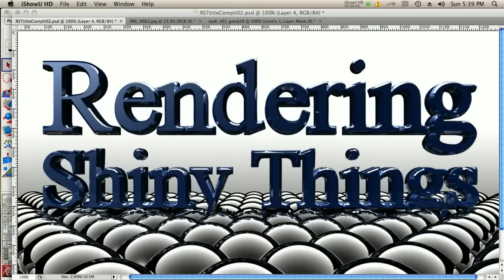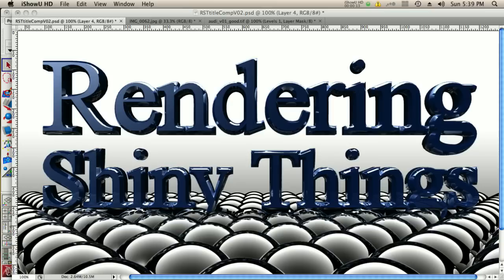Hello, my name is Brian Emerson and welcome to Rendering Shiny Things. This is going to be a Maya tutorial, but the properties I'm going to be talking about are pretty universal and exhibited in the real world. It's something that a lot of people I've noticed don't pay too much attention to. So I wanted to shed some light on it, so to speak.